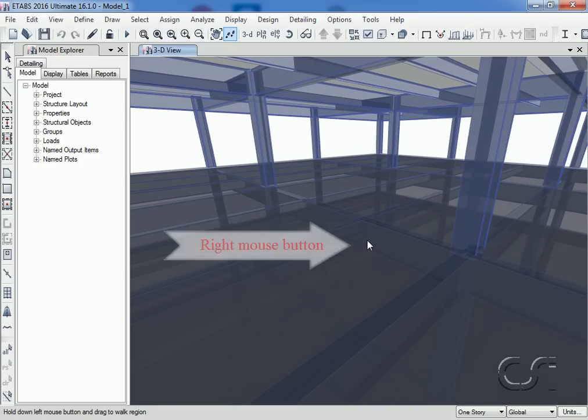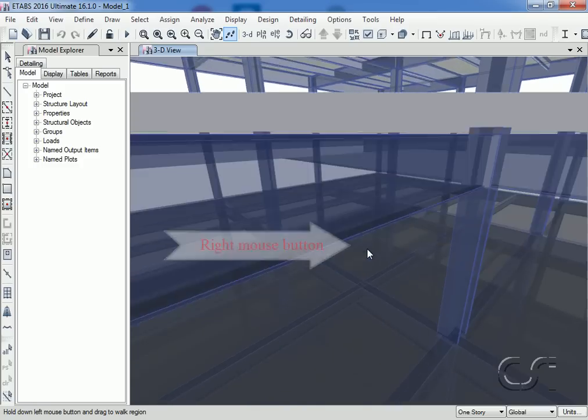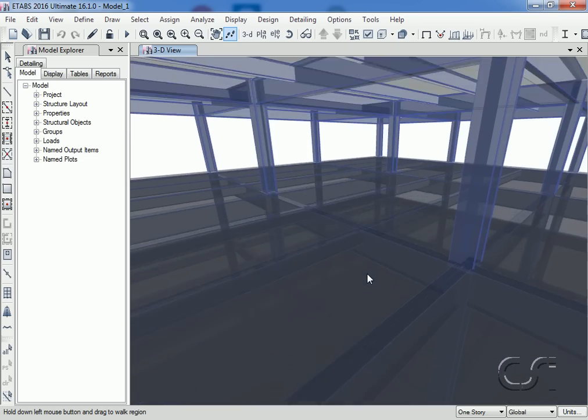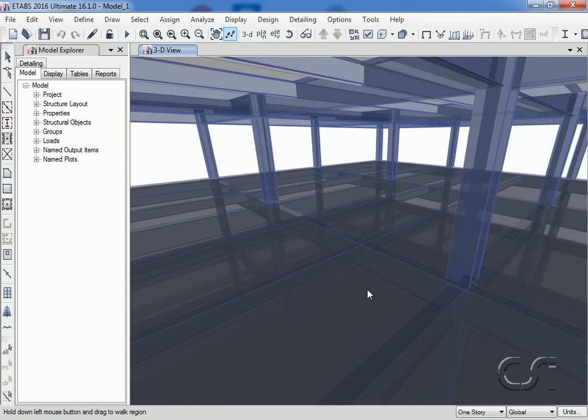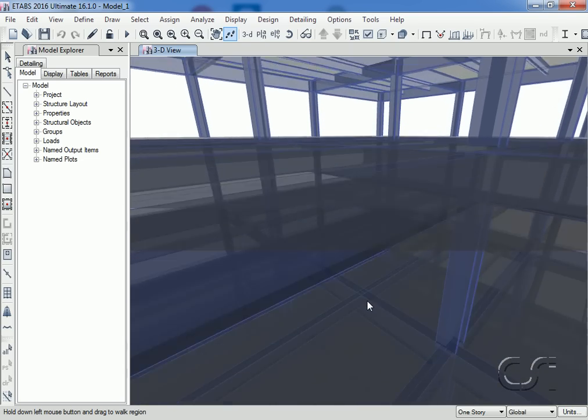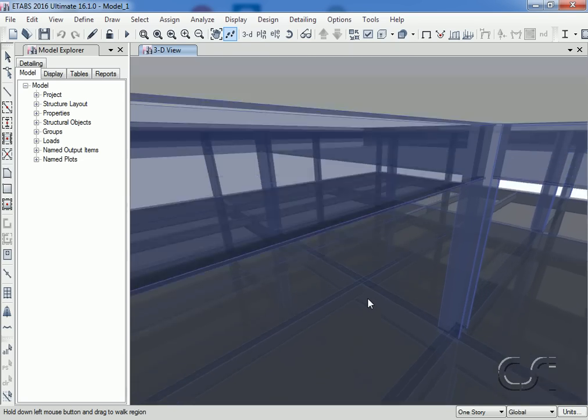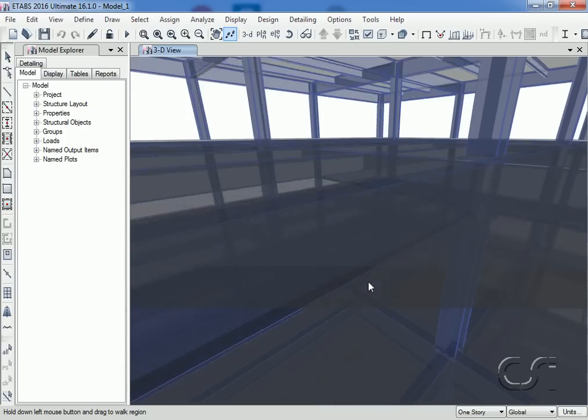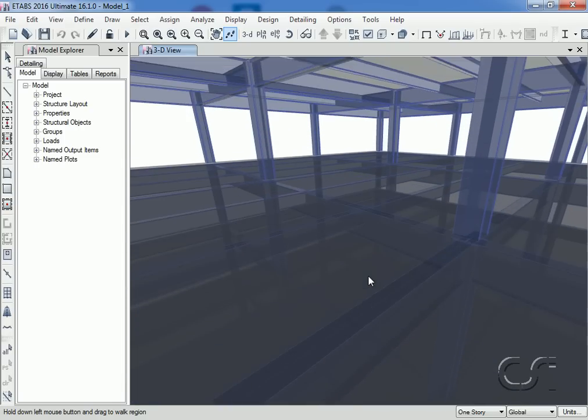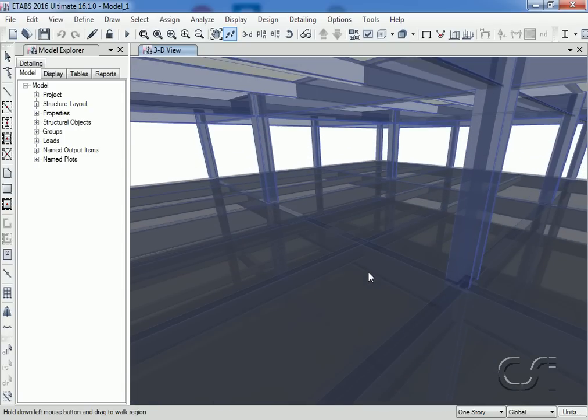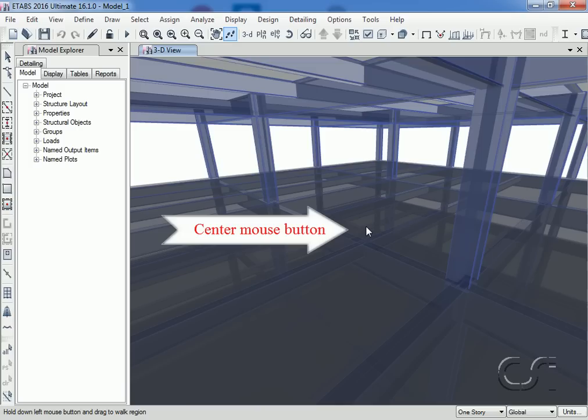If we hold down the right mouse button and move the mouse, we go up and down in the building, just like an elevator. Finally, holding down the center button and moving the mouse allows us to rotate our view.